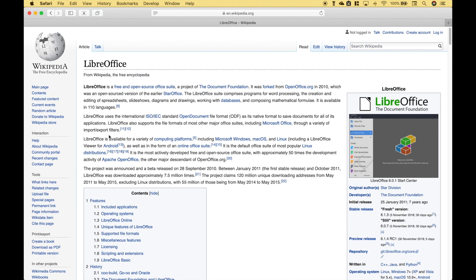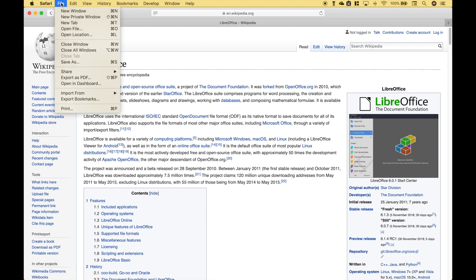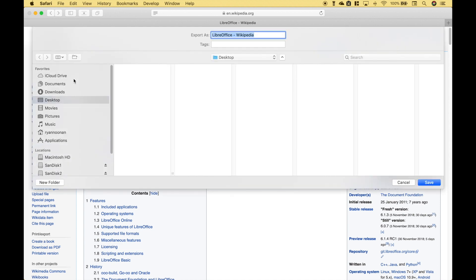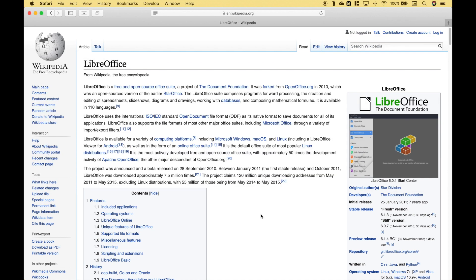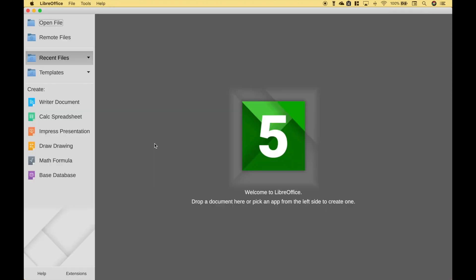So let's go ahead and create a PDF and we'll just use this Wikipedia page here. Let's go to File, Export as PDF. Let's just go ahead and save this to our desktop and now let's go to LibreOffice.